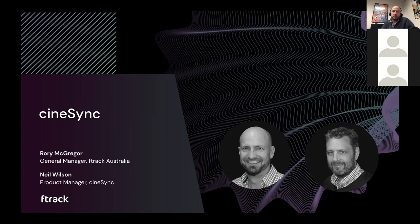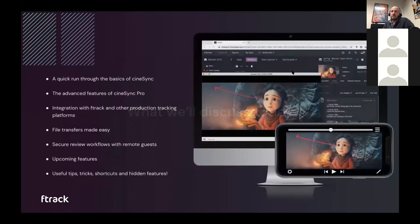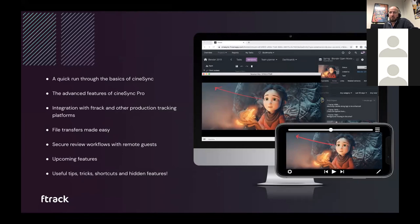Today we're going to discuss a few elements: a quick run through of CineSync and some of the tools and features, the advanced features in CineSync Pro, some integrations we have with other tools including F-Track — which is a project tracking platform and our parent company — as well as how file transfers can be used within CineSync to make reviews simpler and more secure. We'll also cover upcoming features and share some tips, tricks, and Easter eggs.